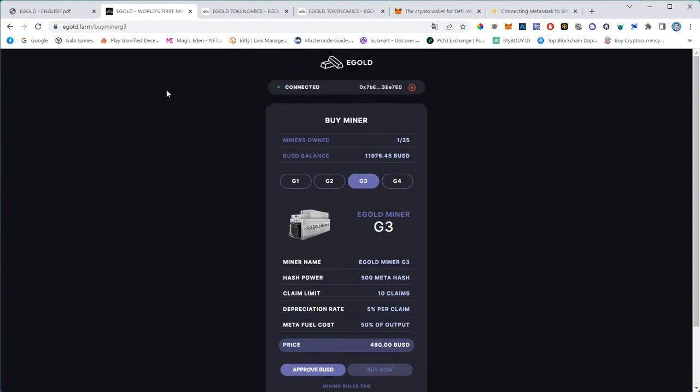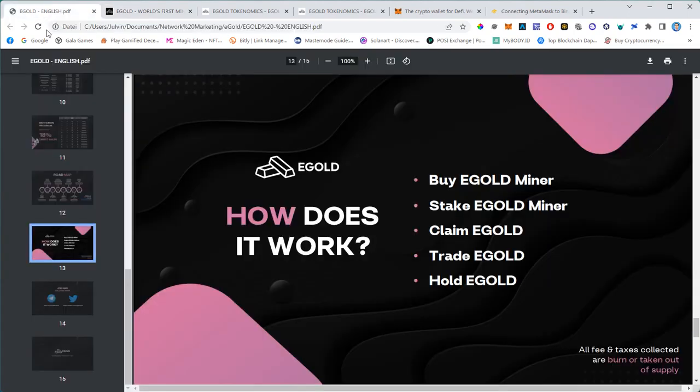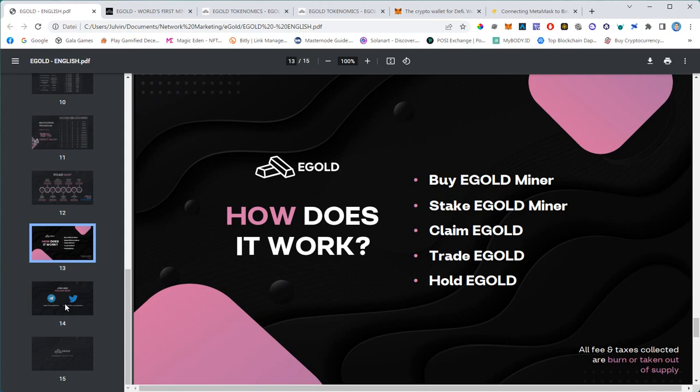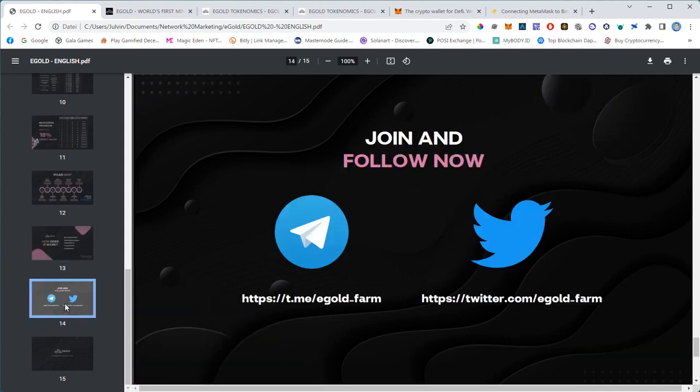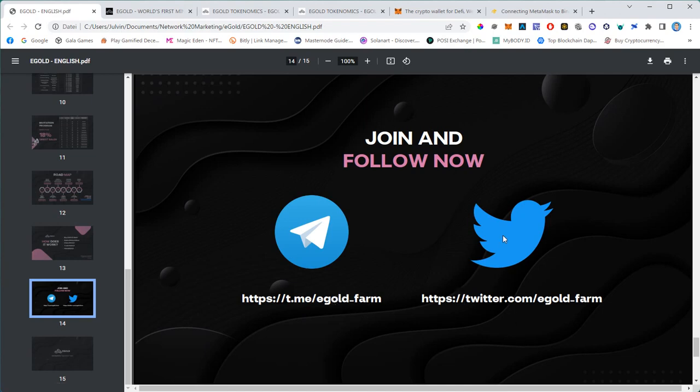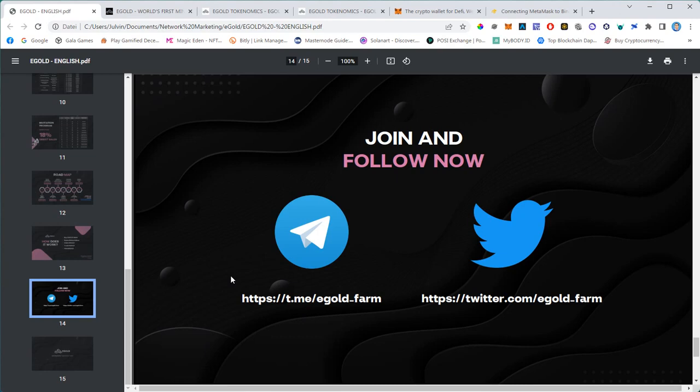Then you go to 'Buy Miner', choose your miner, and then approve BUSD first. Then the 'Buy Now' button will show up and you are all set. You can buy up to 25 miners on one wallet. All right everybody, this is all I wanted to share with you. If you want to stay up to date on Egold, join the official Telegram group. You will find the link down below. Also join the Twitter. Thanks for coming on tonight. Thanks for listening to me and see you soon in the Egold metaverse. Bye.